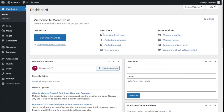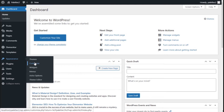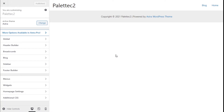Hello, this is Chris from Paletech, and in this video we are going to learn how to create a footer for our site using the Astra theme. To do that, we need to go to the left under Appearance and click on Customize.